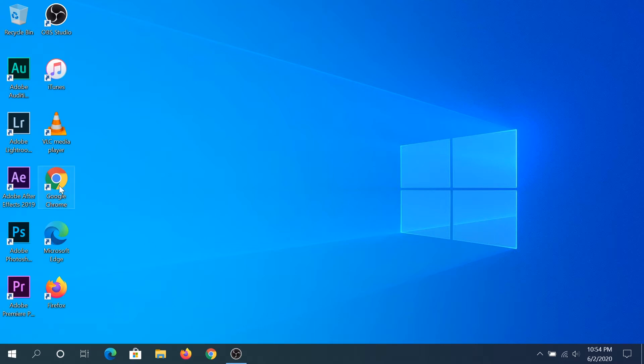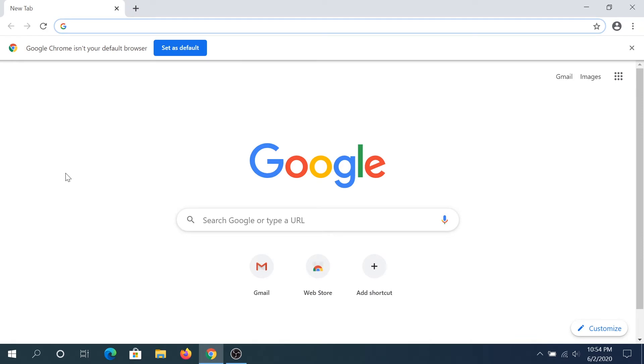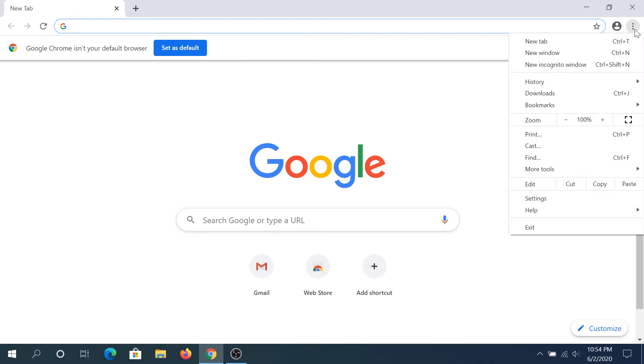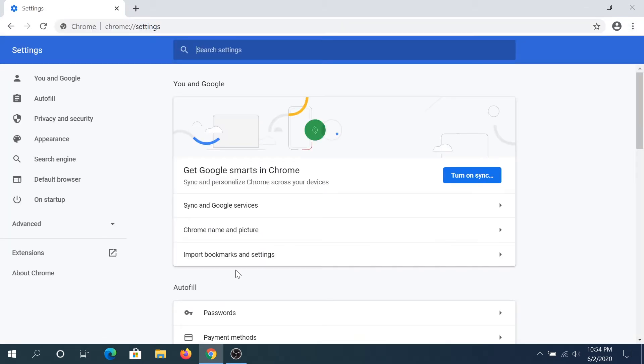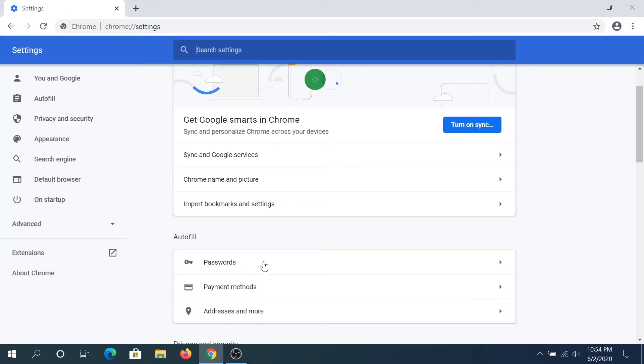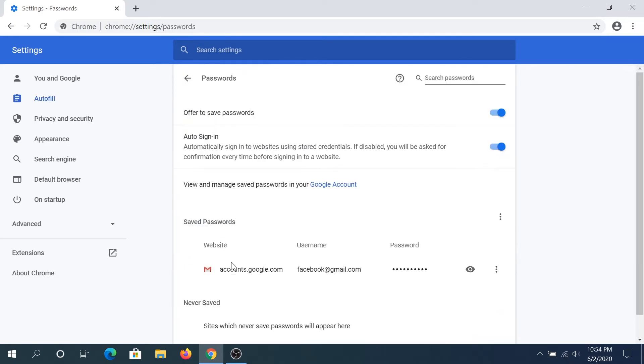So let's start with Chrome. So in Chrome, once you start your browser, we need to click on these three dots in the top right corner. And then we need to go into settings. And in settings, we just need to scroll down a little bit until you'll see passwords, you click on it.